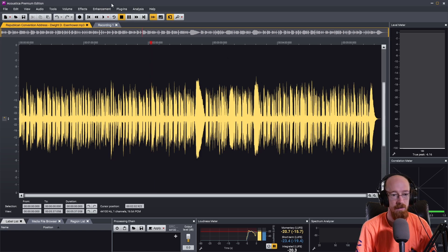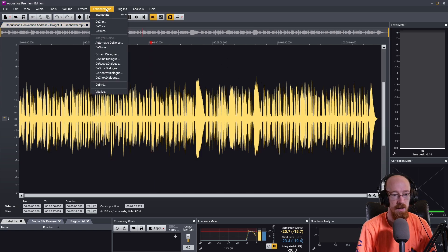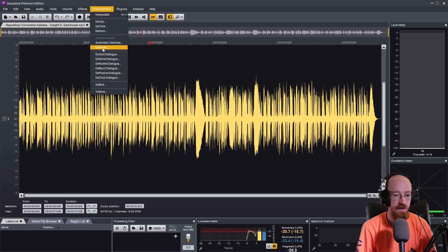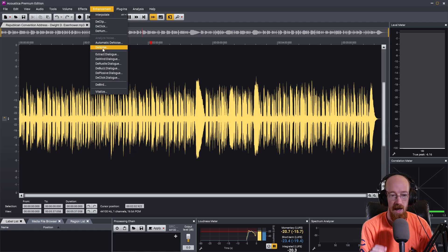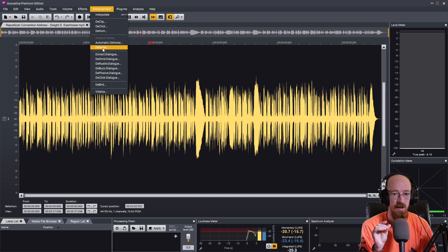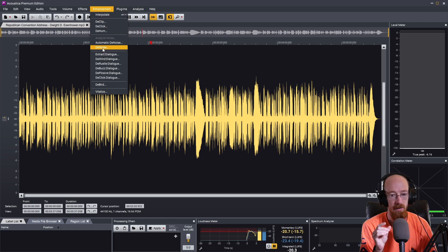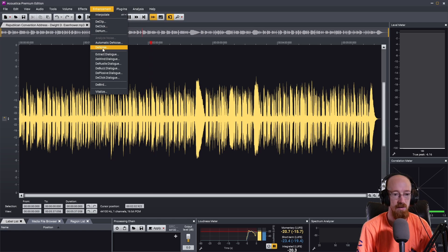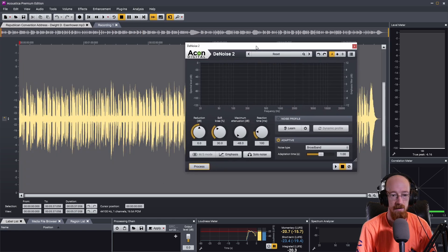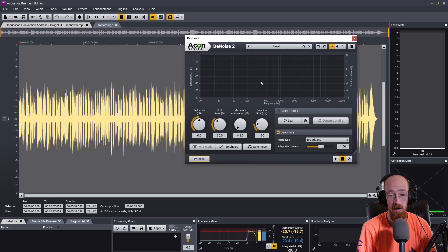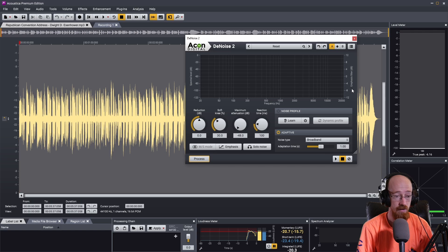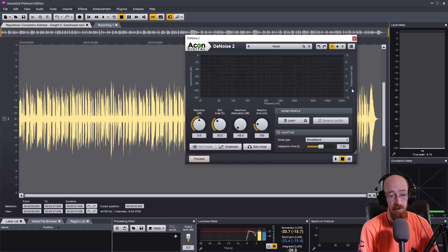So to do that we're just going to go up to enhancement and there is an automatic denoise and denoise. Now if you have a section that has just the noise you can actually get an even better result, but this doesn't really have that. So what we're going to do is we're going to go for just denoise and it's going to figure it out pretty much automatically. We almost don't have to do anything.